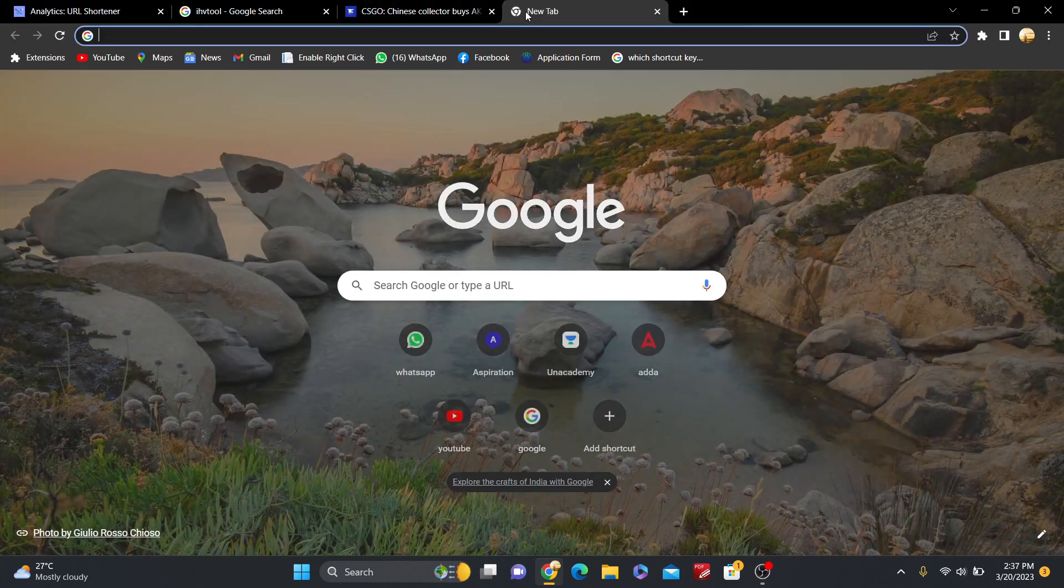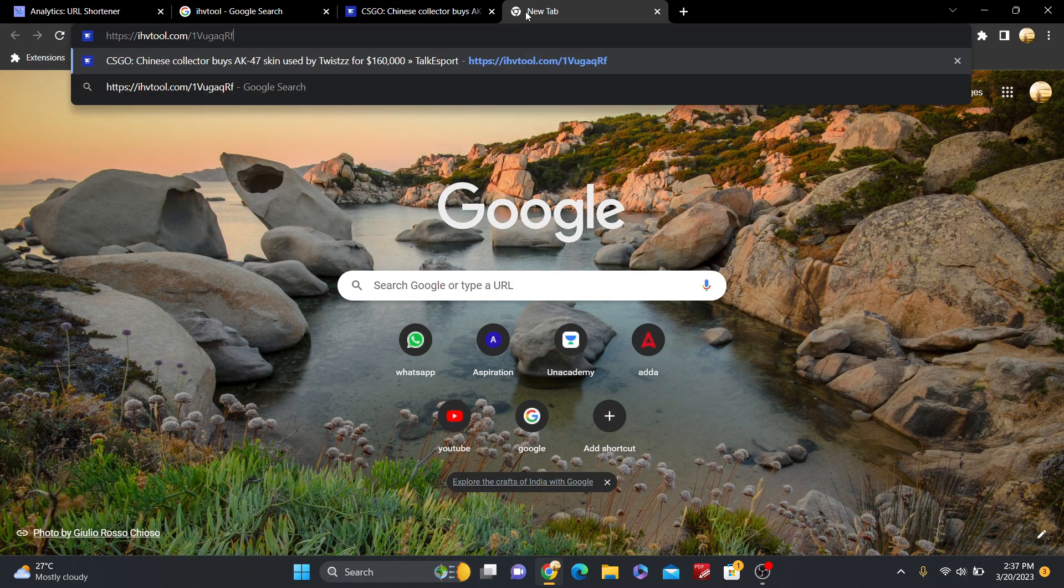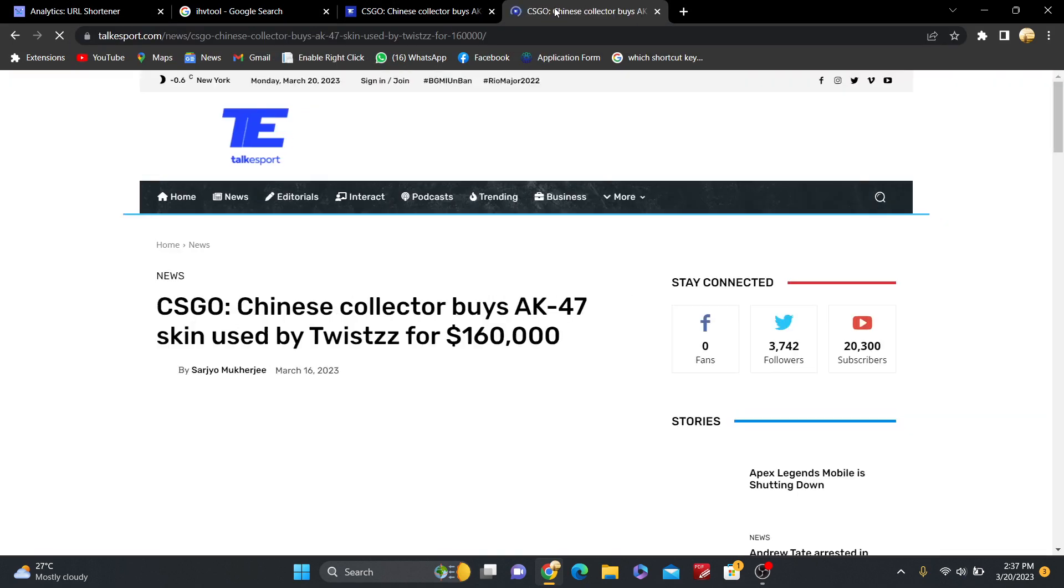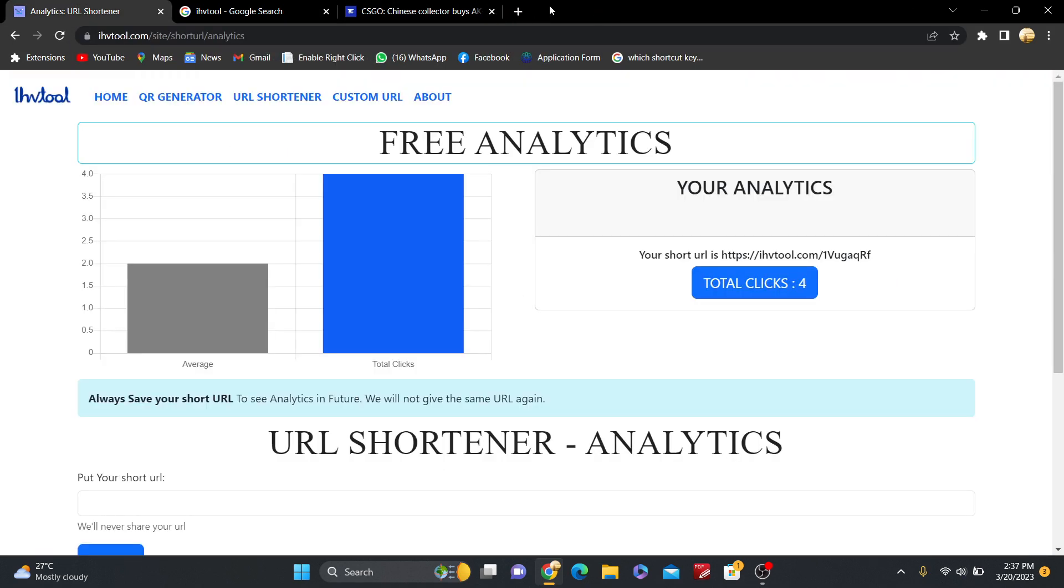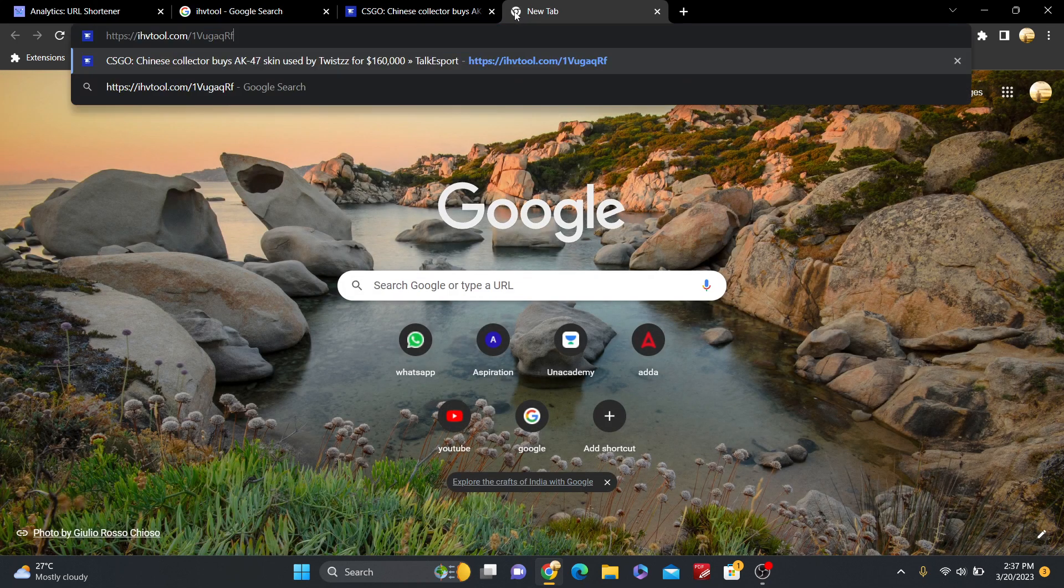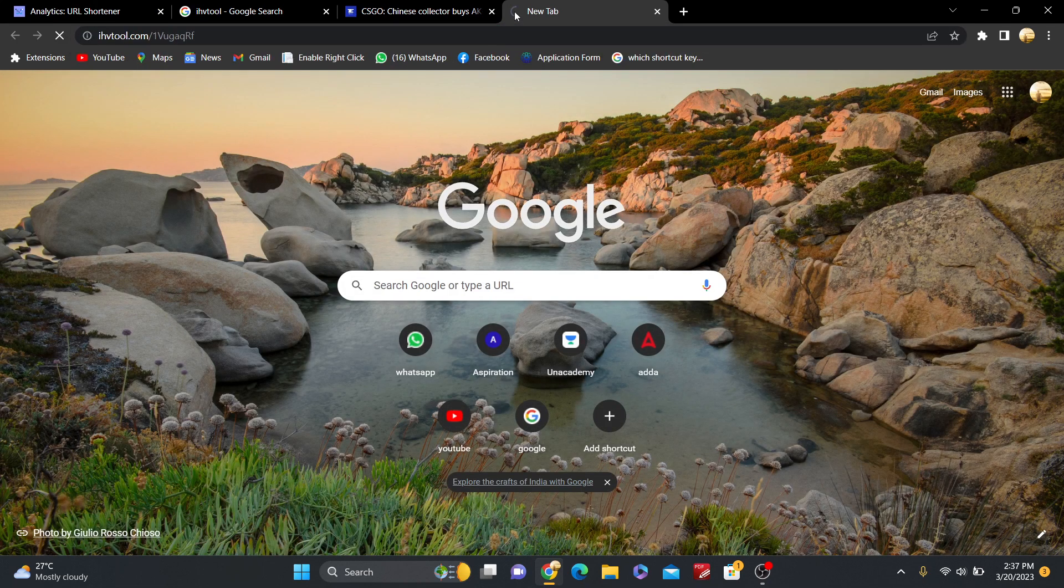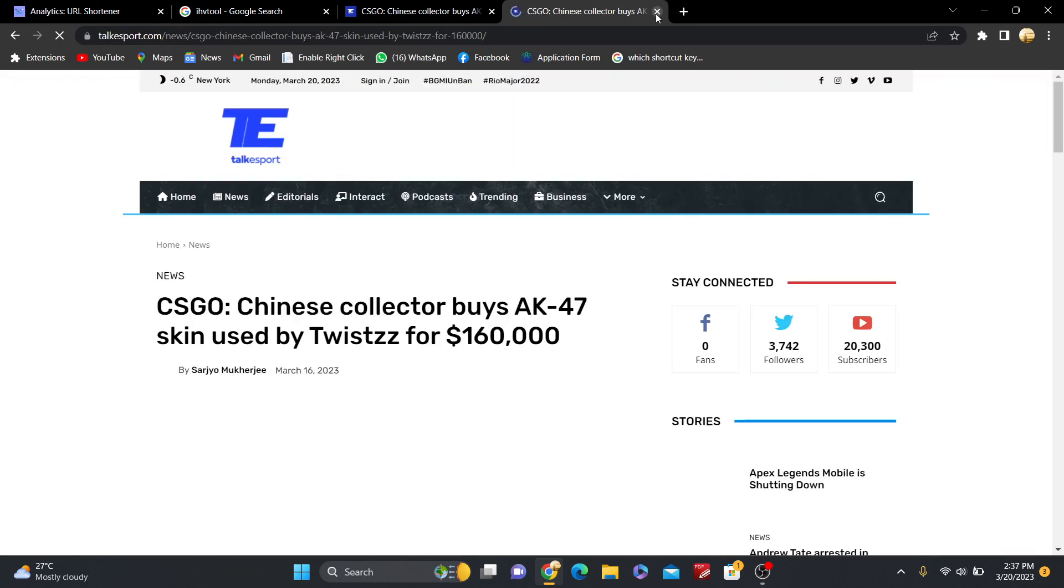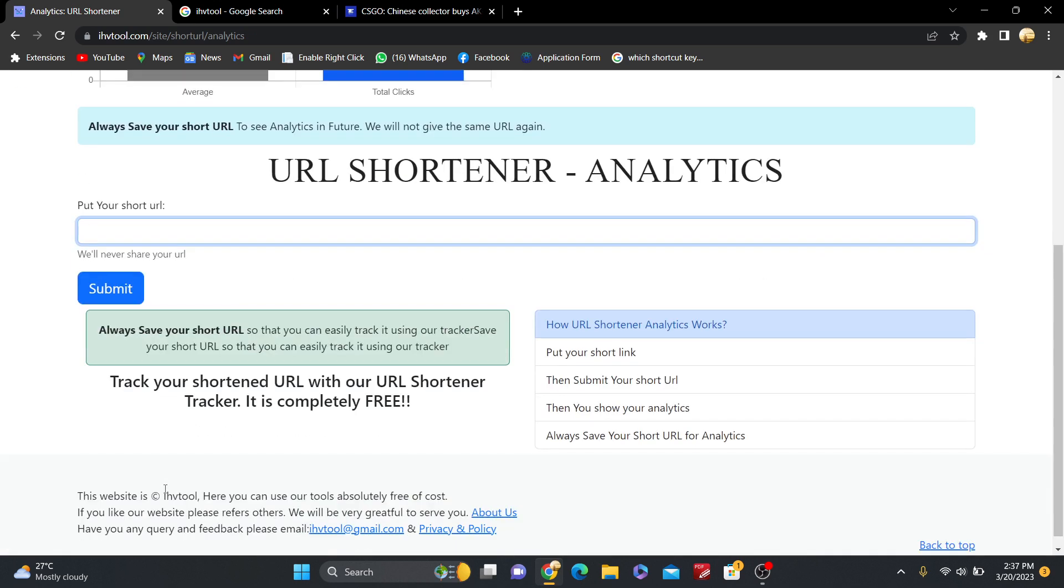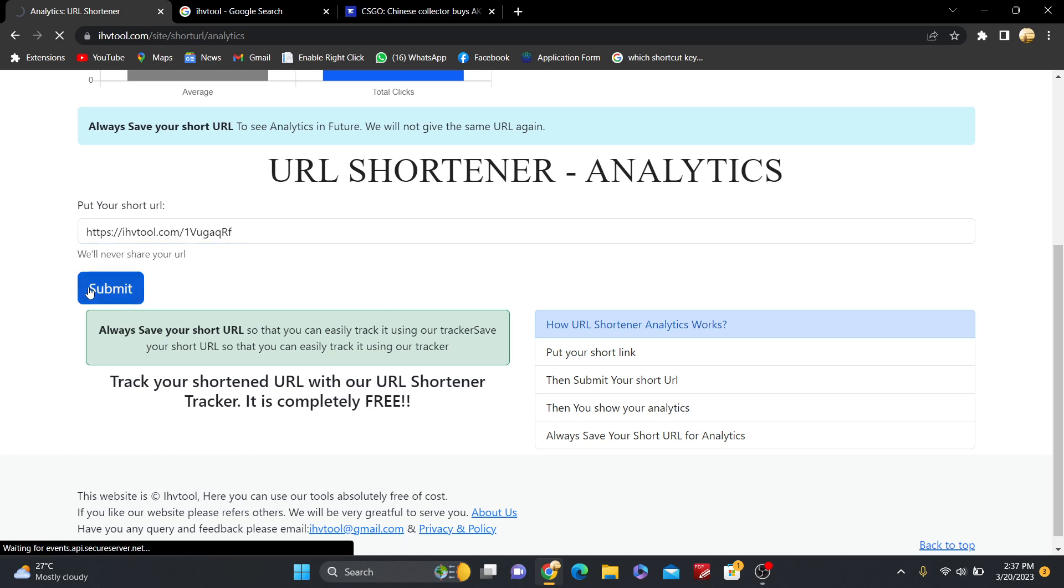So now again, this is the fifth time, and now again this is the sixth time. So now just put your short URL here inside the URL Shortener analytics.